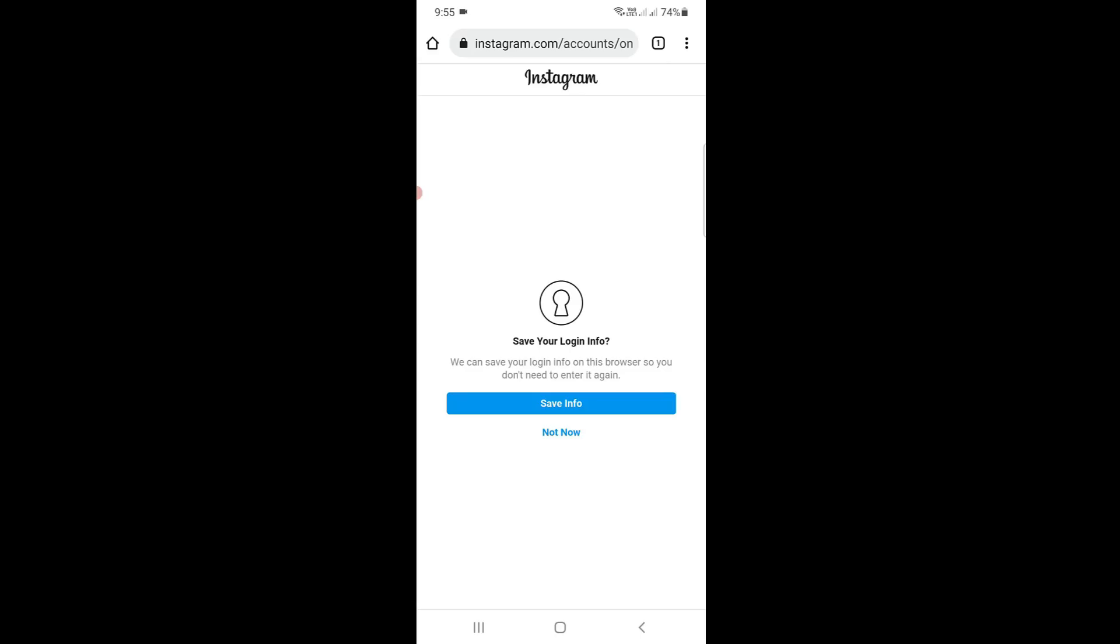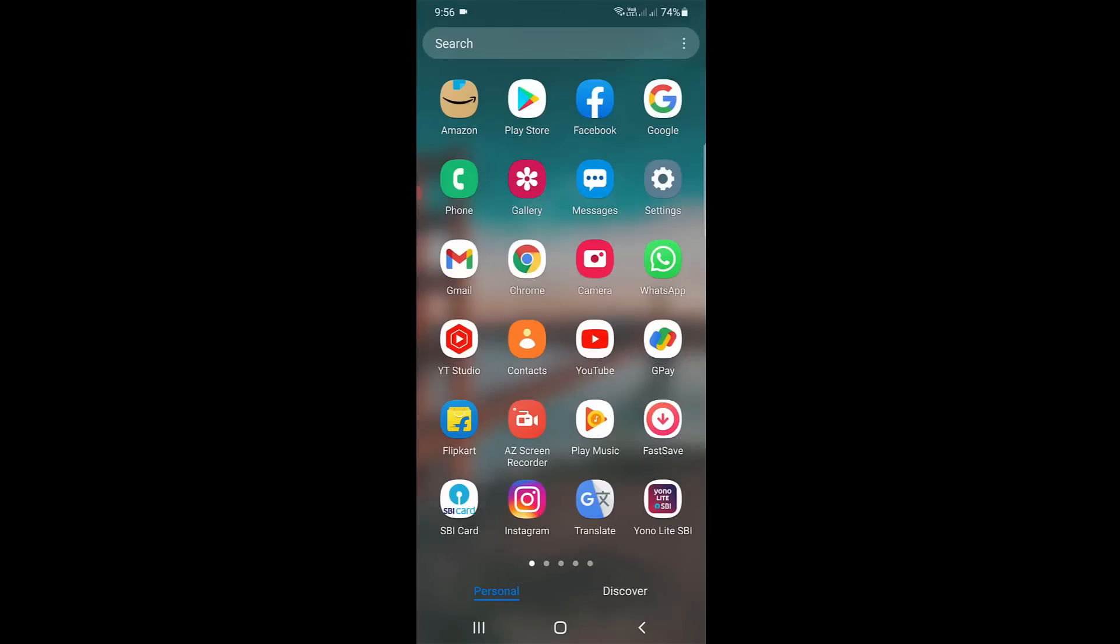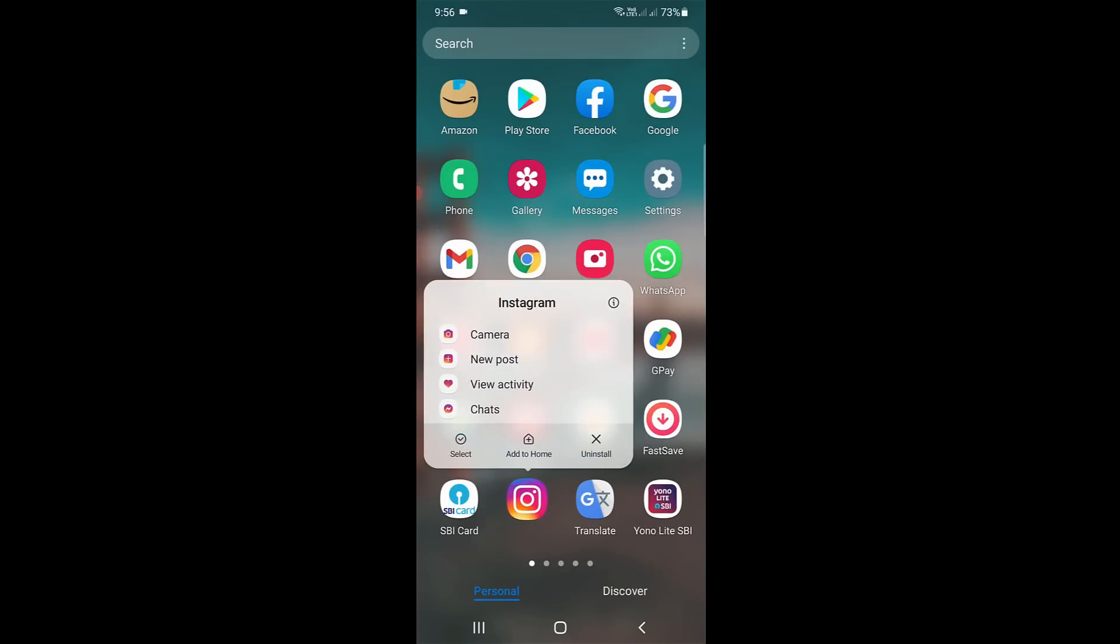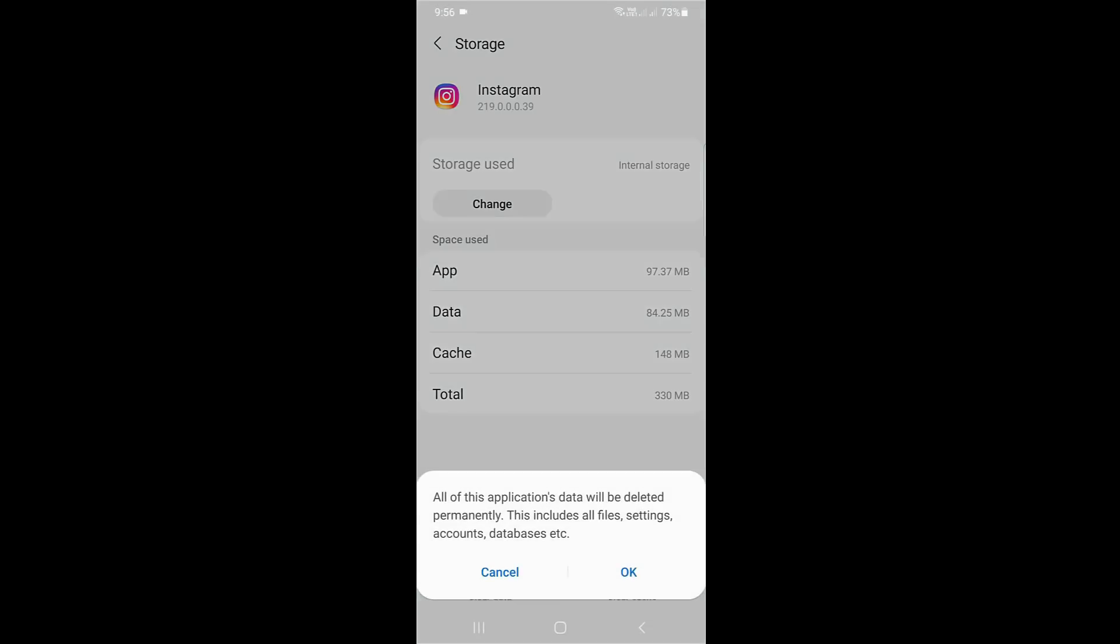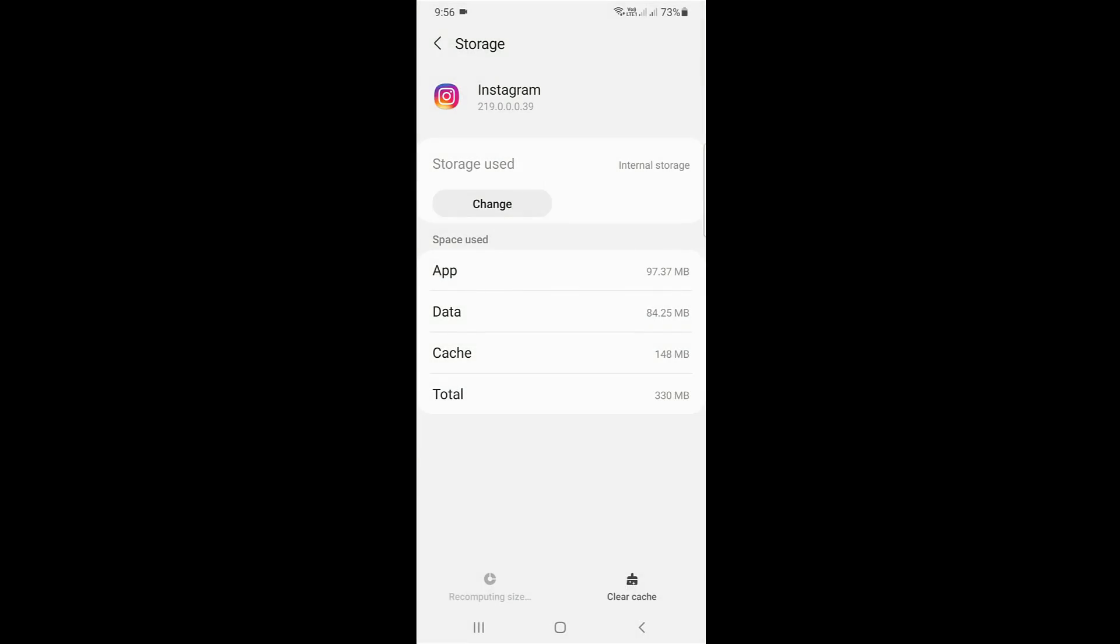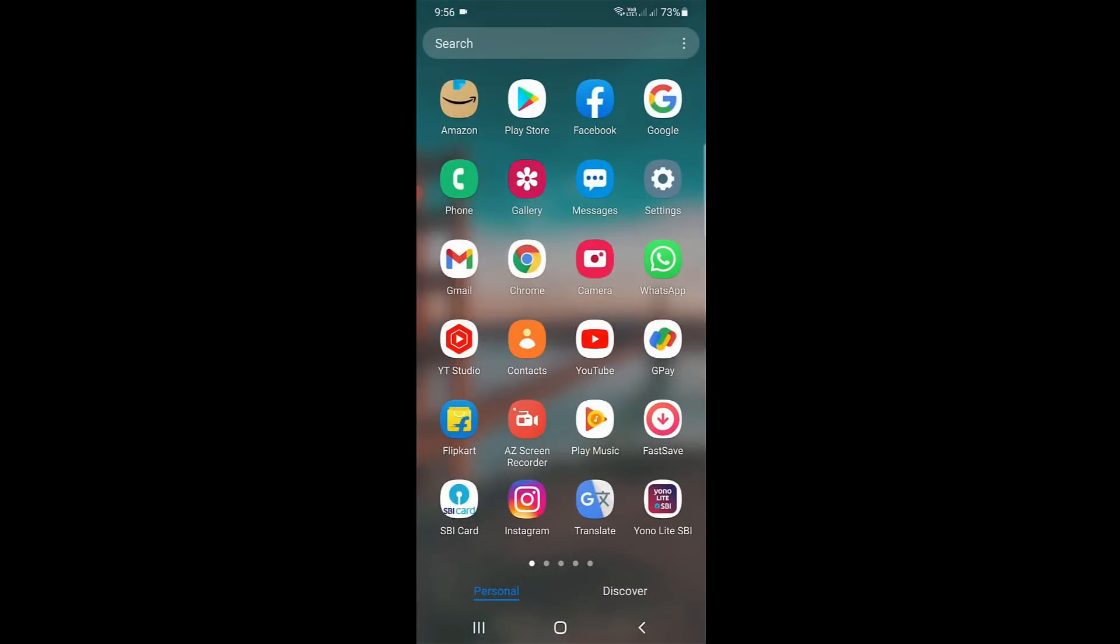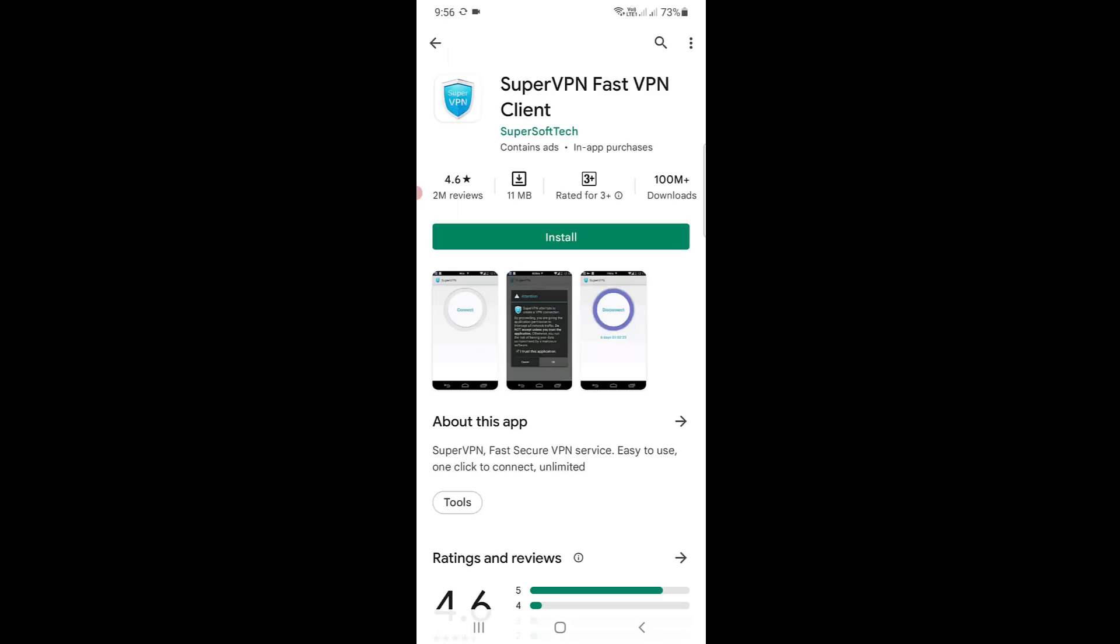So the problem is with my Instagram mobile app. How to troubleshoot it? Just clear the Instagram app data once. Once you've done this process, open your Google Play Store and install a VPN application from the Play Store.